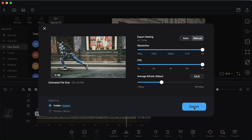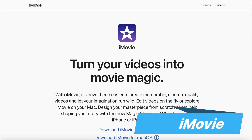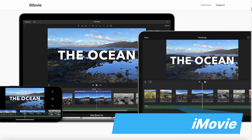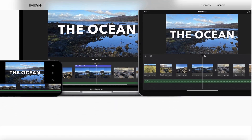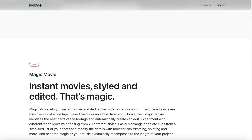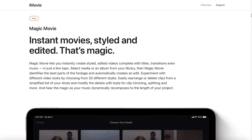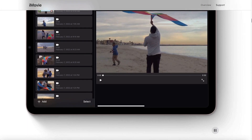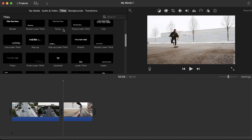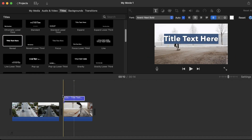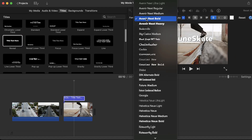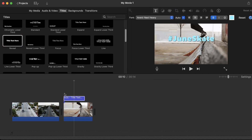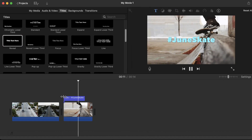The second editor on the list is iMovie. It's available for Mac and iOS, and it will already come pre-installed on your Apple computer. iMovie is slightly more advanced than VN Video Editor, but it's still extremely easy to use.